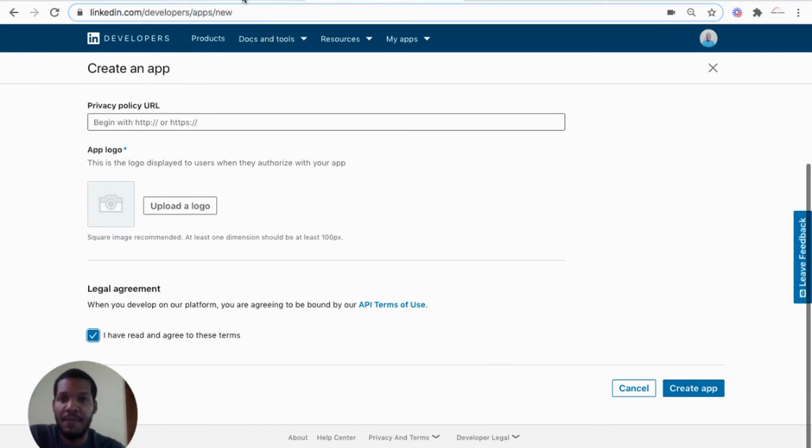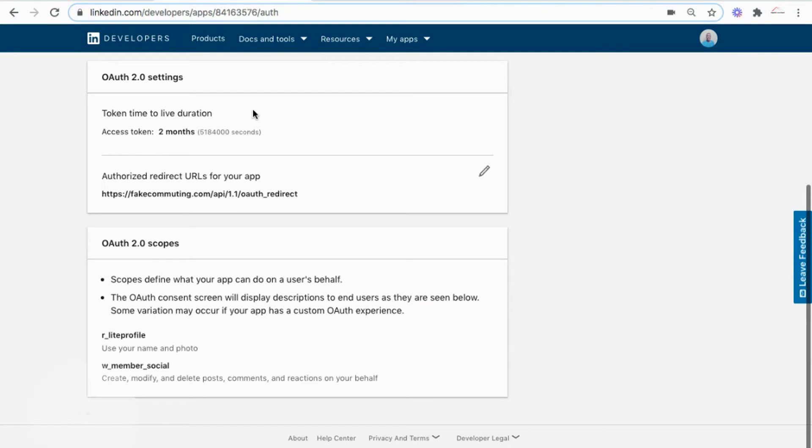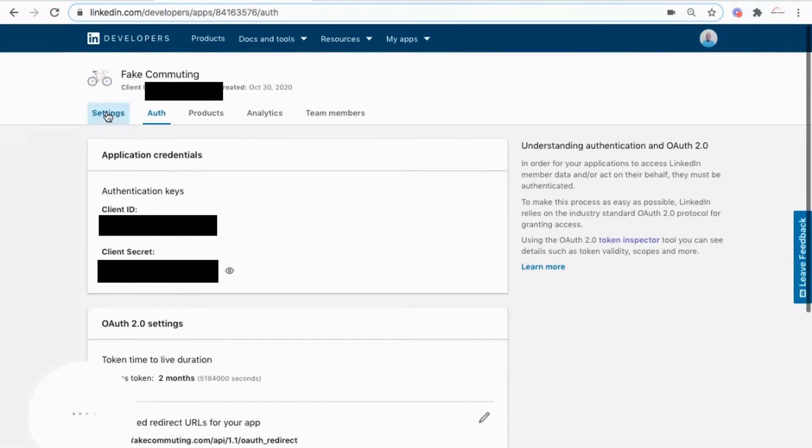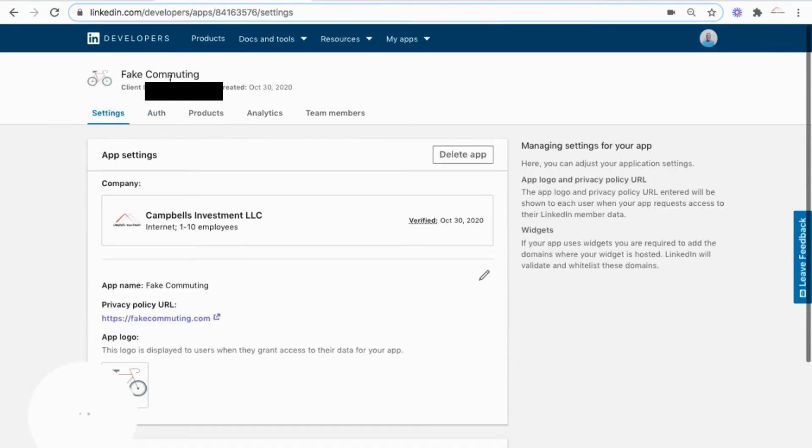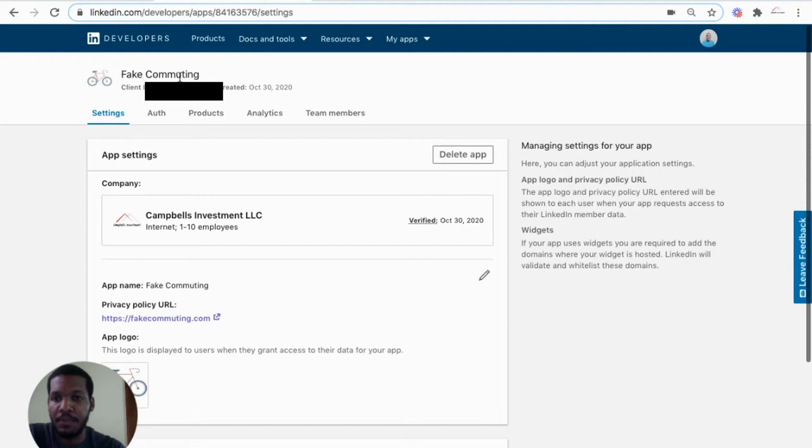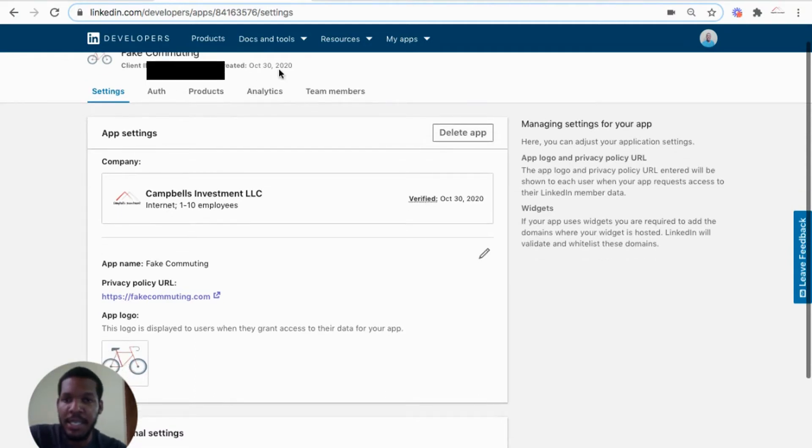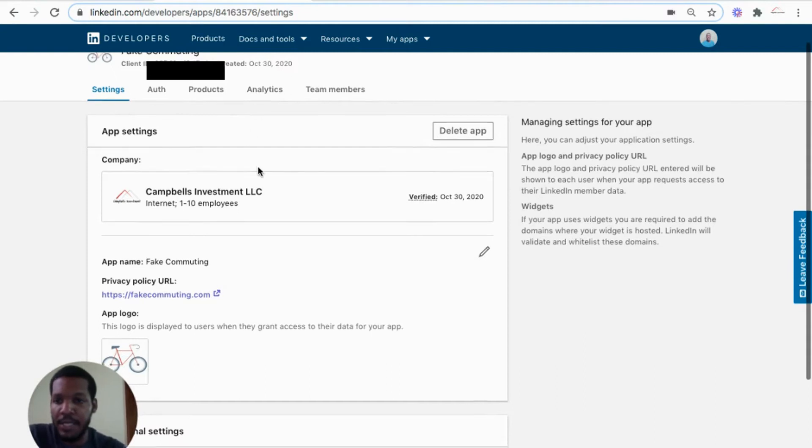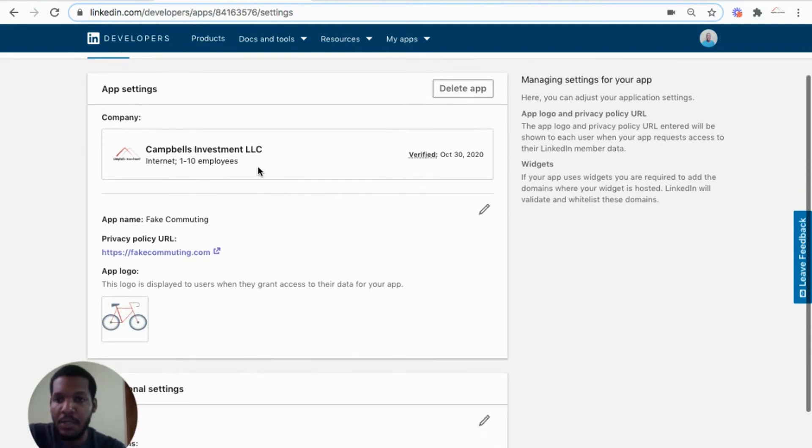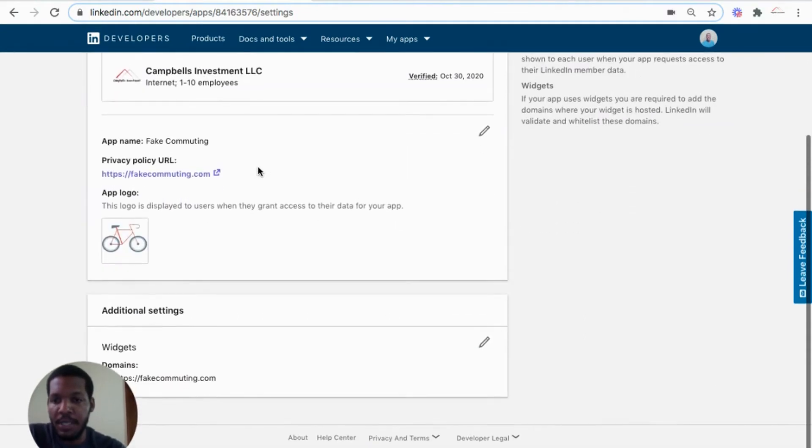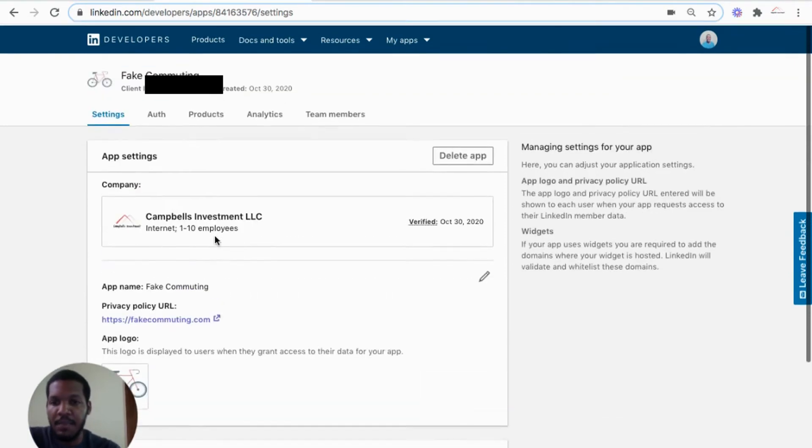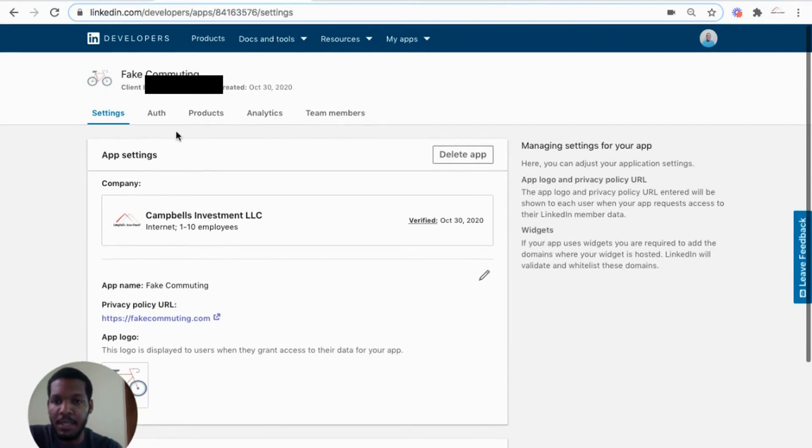So I have already created an app. Here it is, fake commuting. And there's my client ID and the date when it was created. So there's the information. I have my privacy policy there and the domain name for my application.